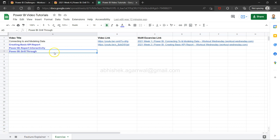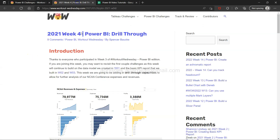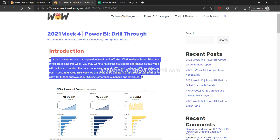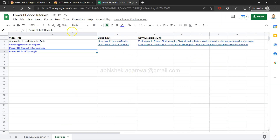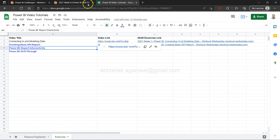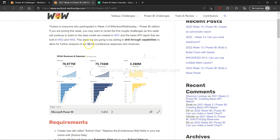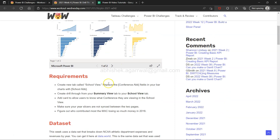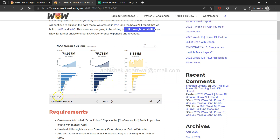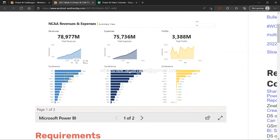The exercise is based on the previously created dashboard. If you haven't seen the previous exercise on Power BI report interactivity, look at that first. We will be looking at the drill-through capabilities using the NCAA conference expense and revenue dataset.